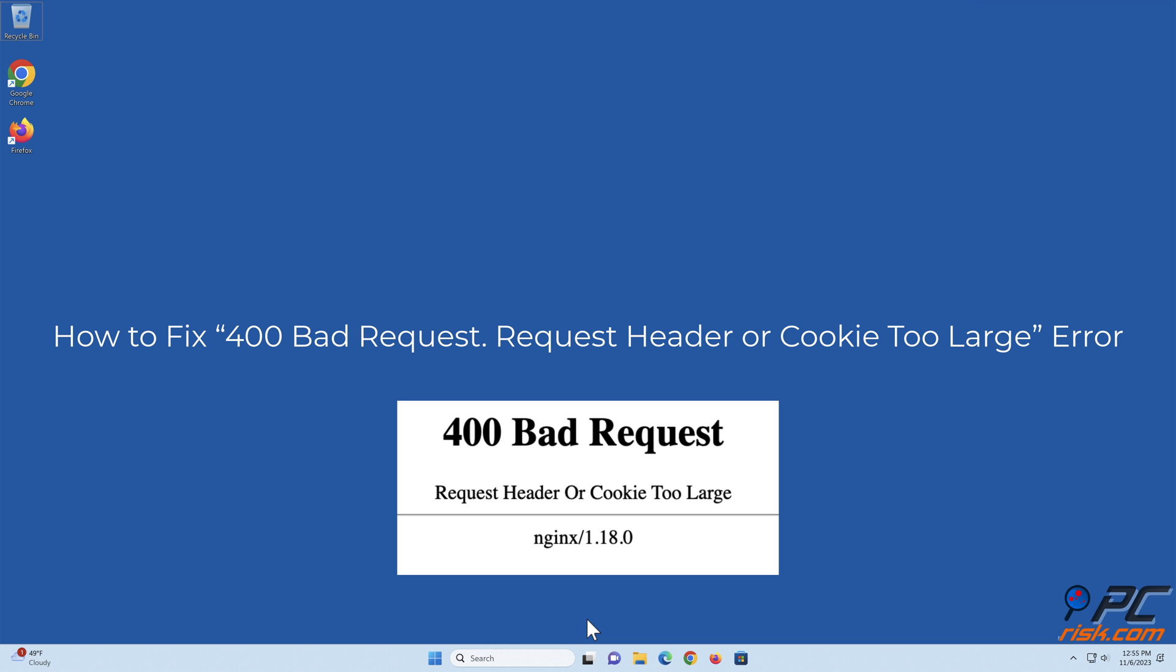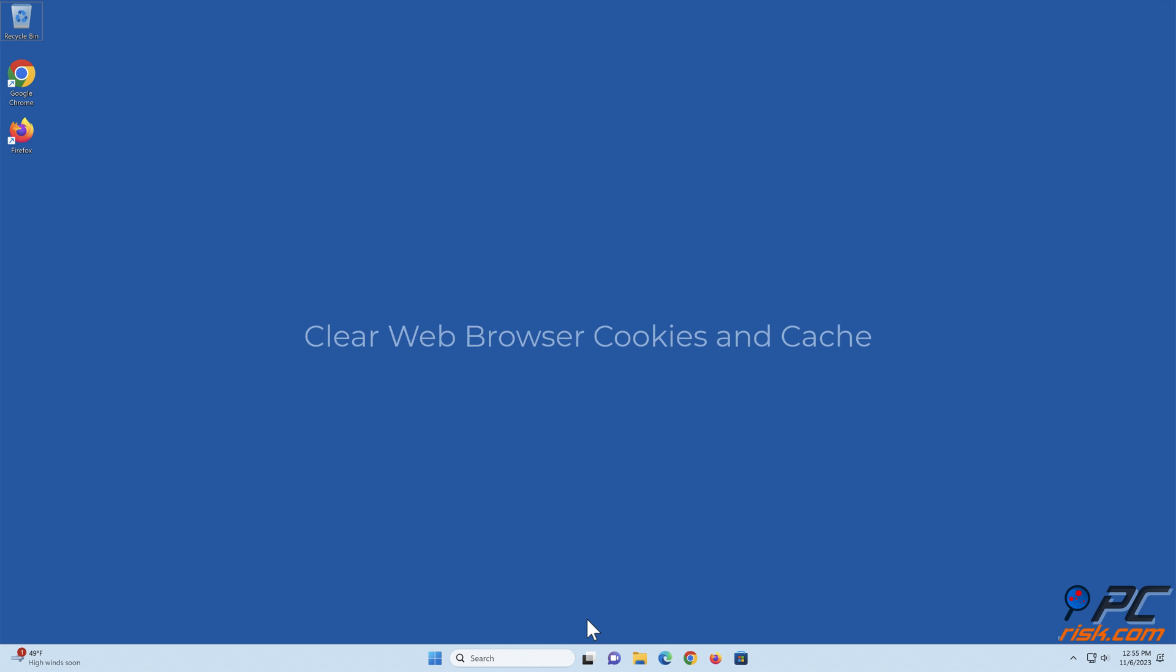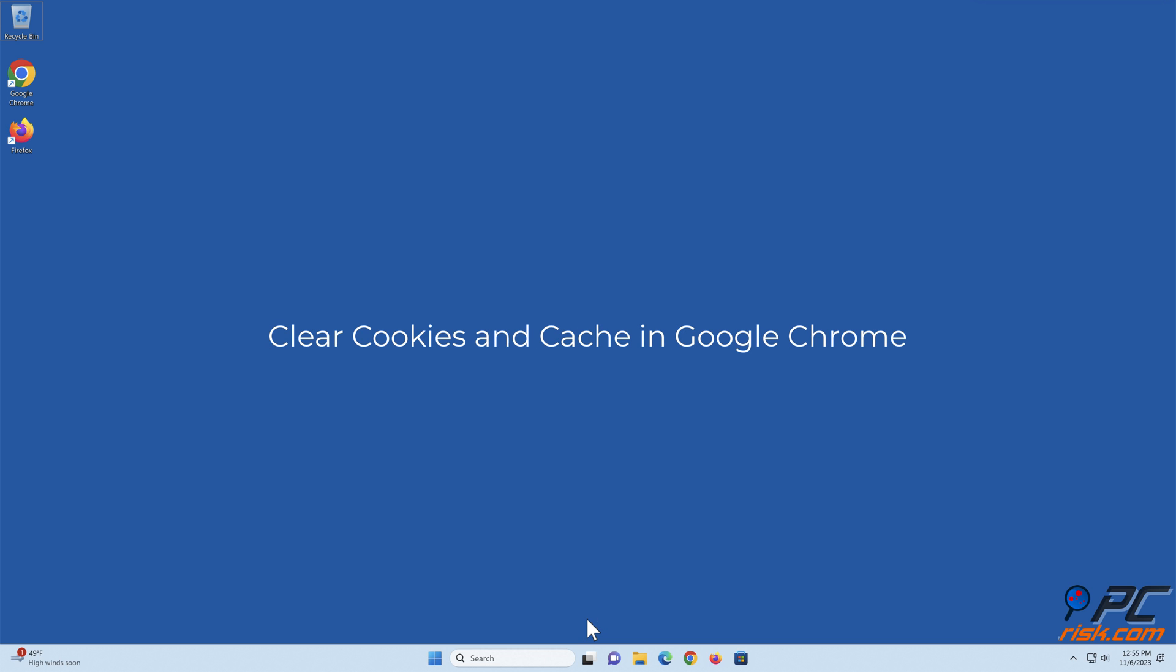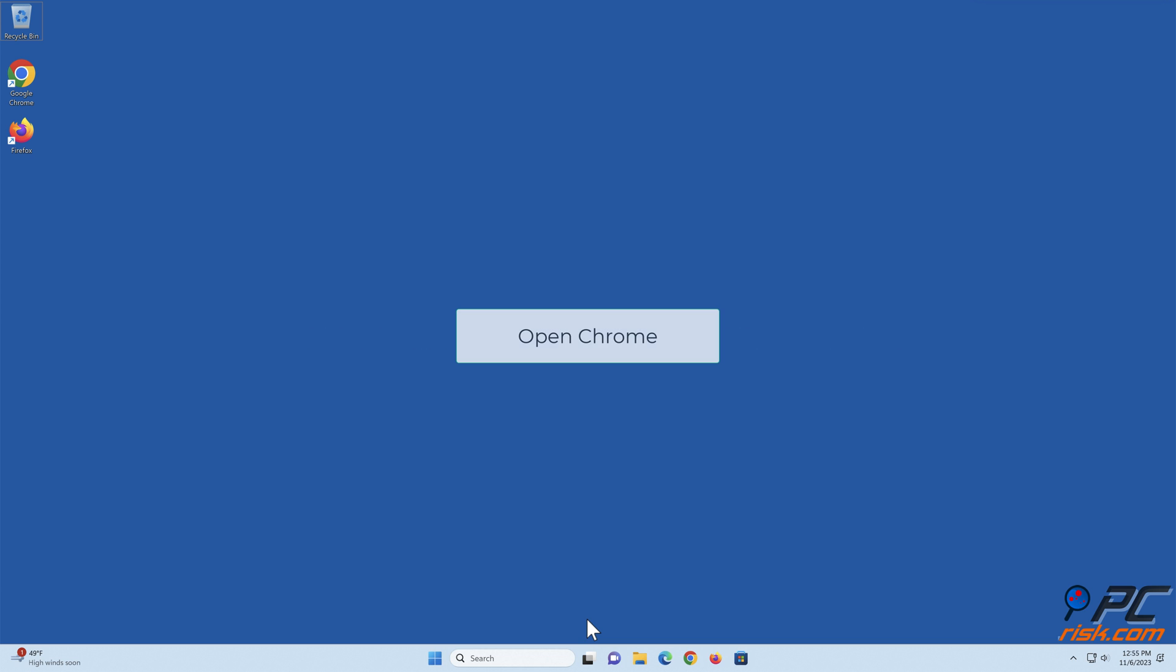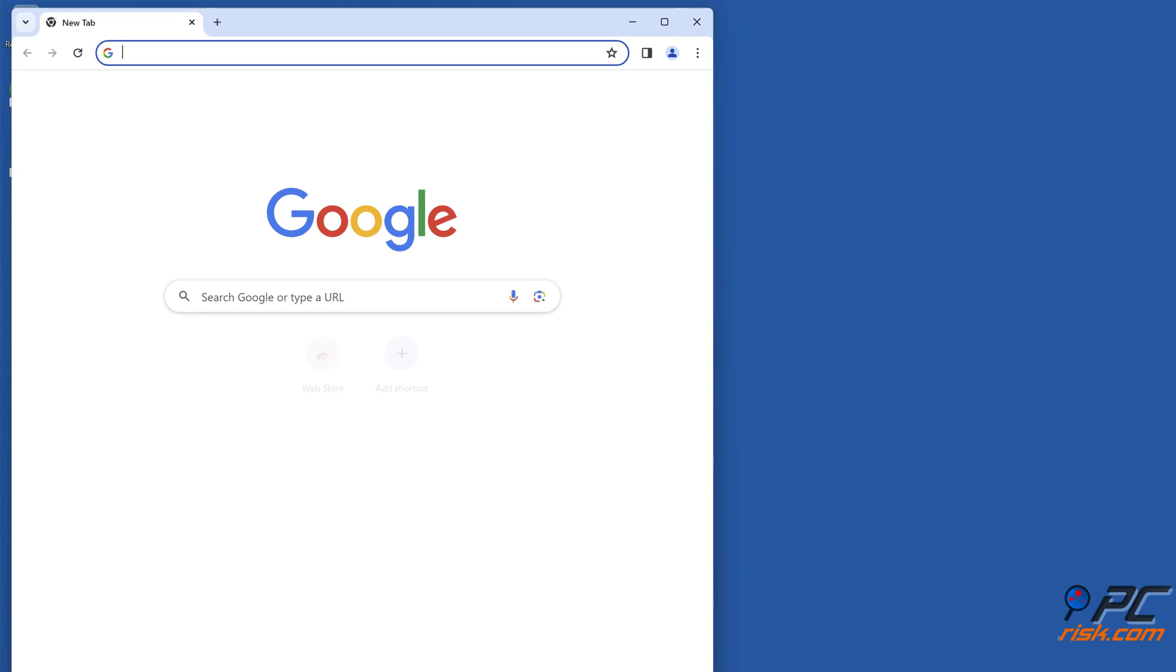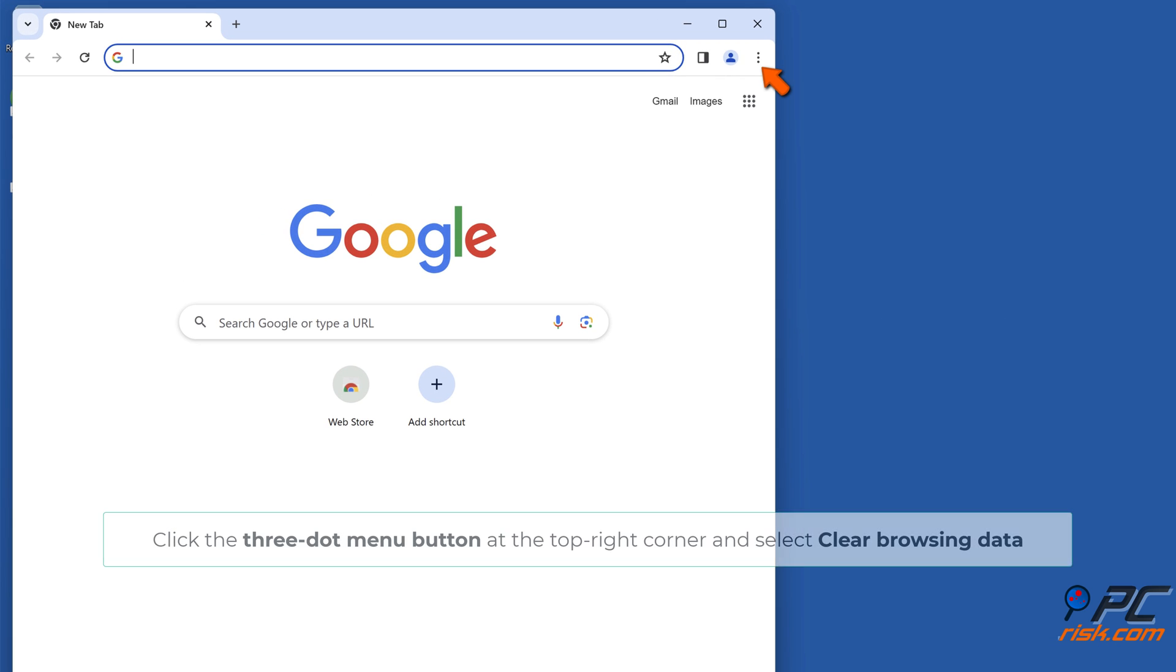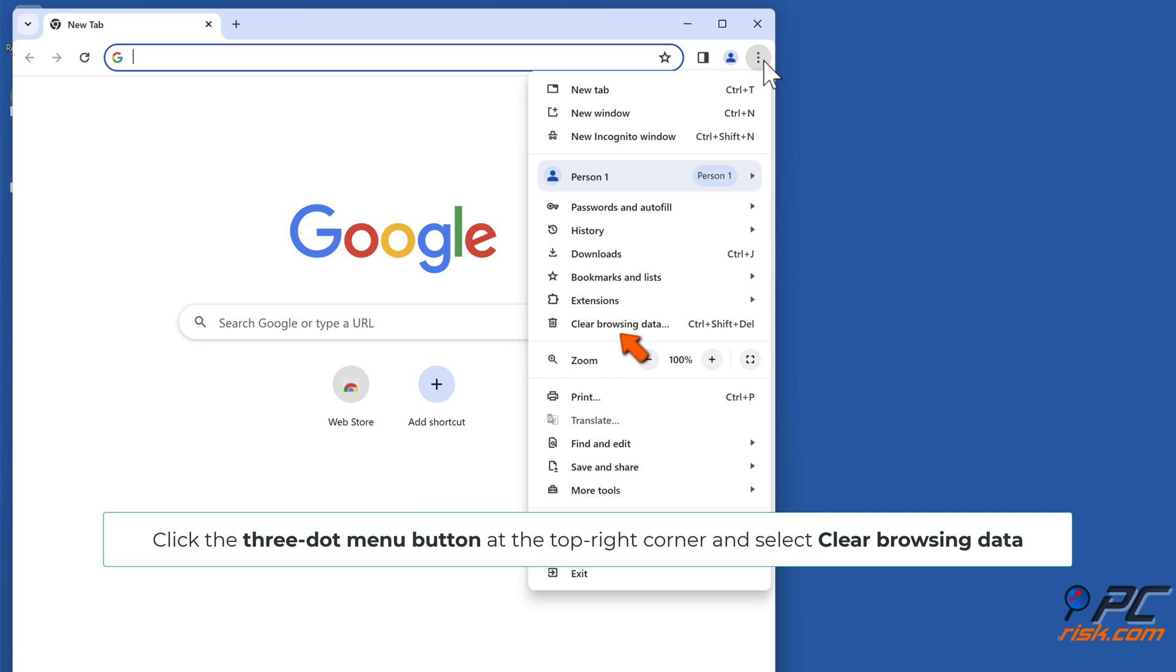How to fix 400 bad request - request header or cookie too large error. Clear web browser cookies and cache. Clear cookies and cache in Google Chrome. Open Chrome, click the three-dot menu button at the top right corner, and select Clear Browsing Data.